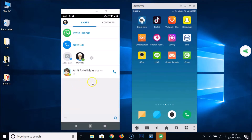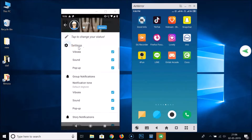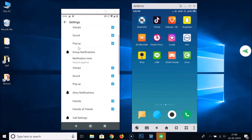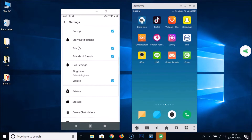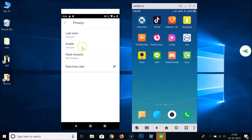What you need to do is open your IMO account, then tap on the three bars at the bottom left. Tap on that, and here we have Settings — just tap on that. Scroll down and here we have Privacy — just tap on that.